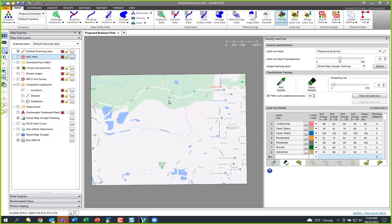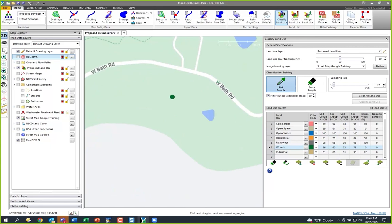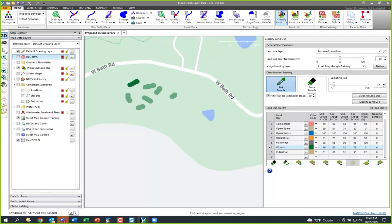We do have some wooded area, so I'll select Woods, hit Pick Sample, and grab a piece. If you're working with orthophotos you'll want to get lots of different samples — different vegetation, brush, trees — the more samples you give it, the more it understands, because it uses machine learning on the graphics card. It looks at this part of the photograph and goes to find other parts that look the same.